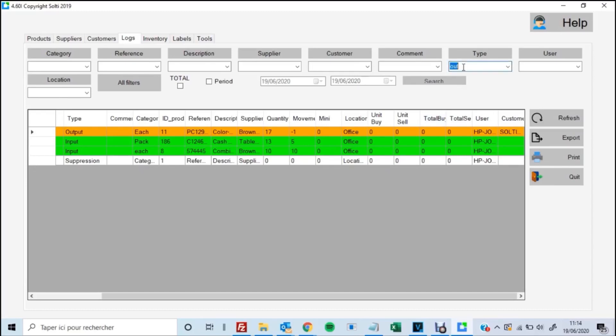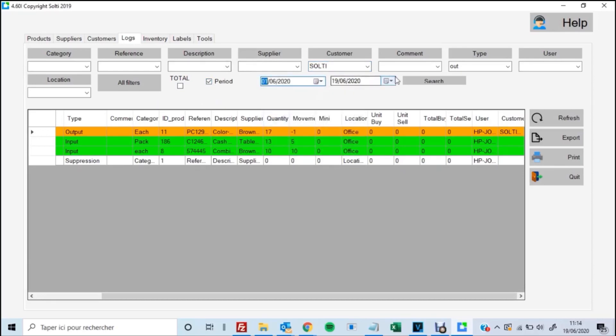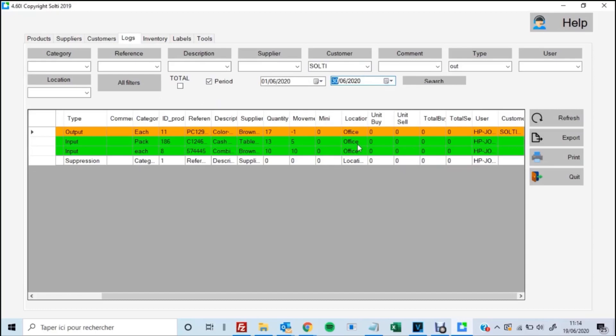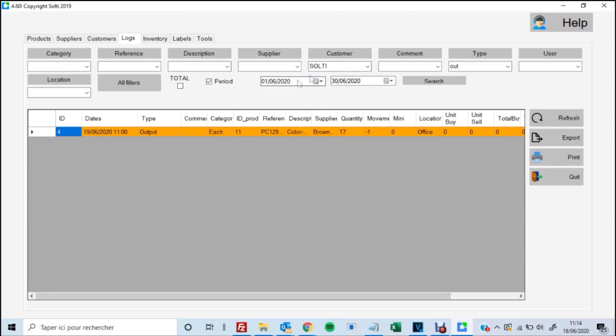So for this specifically, say we want to know all the outputs, so we type out in the type category. And then we want to filter by a specific customer, say Salty. And then we want to know between a specific period, say that day and this day. And then we're going to hit All Filters. And then it's going to filter out all the specific information that fits our criteria that we searched. Very similar to an advanced filter in Excel. Very easy, very utilitarian to use.